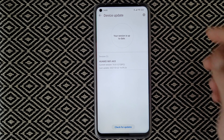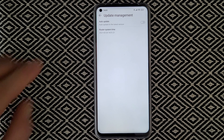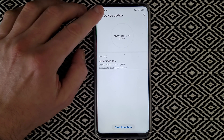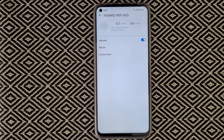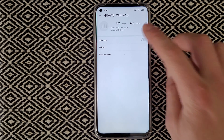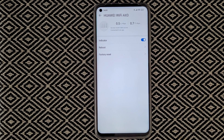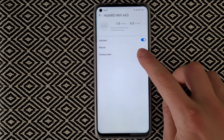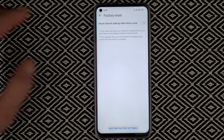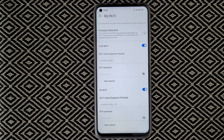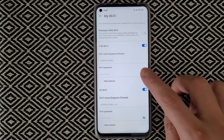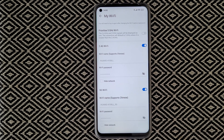Under 'More', you can check for updates — the current version is up to date. There's an auto-update setting and router system time. Under settings, you can find the LED indicator option to turn the router's indicator light on or off, reboot the router, factory reset with an option to retain network settings, and access Wi-Fi management where you can change the Wi-Fi name, password, hide the network, or prioritize 5G.